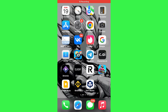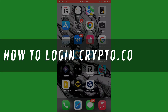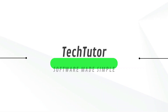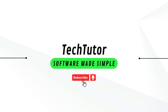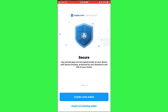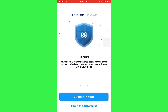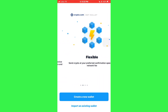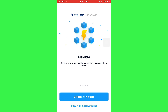Hi guys, in this video I'll show you how to log in to the Crypto.com app. First of all, open the Crypto.com app on your mobile device and make sure it is updated to the latest version available.